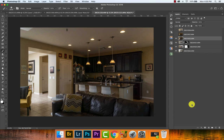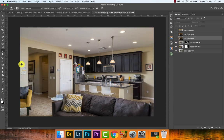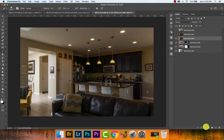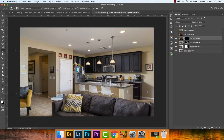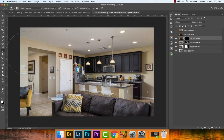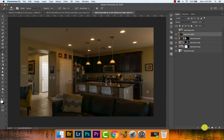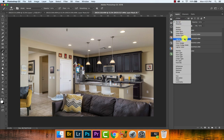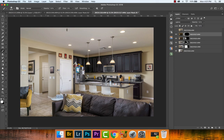Now two areas need the Lighten blend mode — the hallway and the hallway to the garage. Work on the garage hallway first: hold Alt/Option, create a black layer mask, change blend mode to Lighten, set flow to 10%, and blend in that area. Then do the same for the main hallway — black layer mask, Lighten blend mode — but don't go too bright on the top so it doesn't distract from the main area.